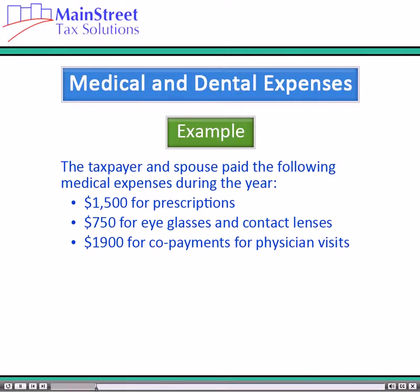In our example, the taxpayer and spouse paid the following medical expenses during the year: $1,500 for prescriptions, $350 for eyeglasses and contact lenses, and $575 for co-payments for physician visits.